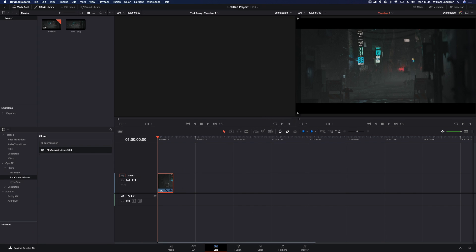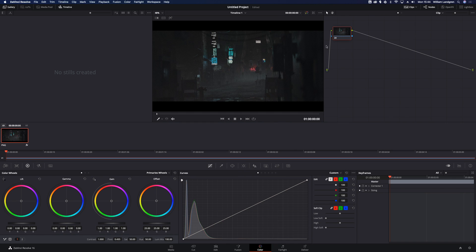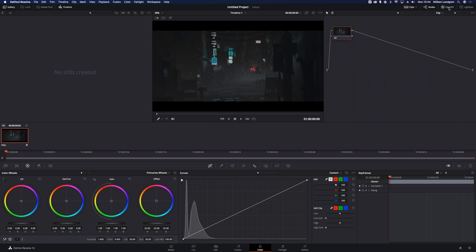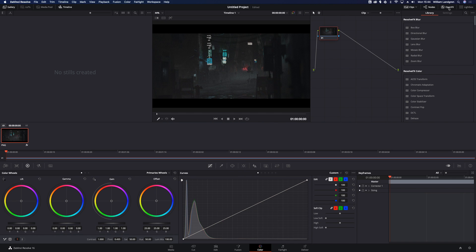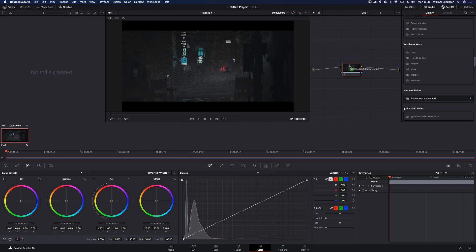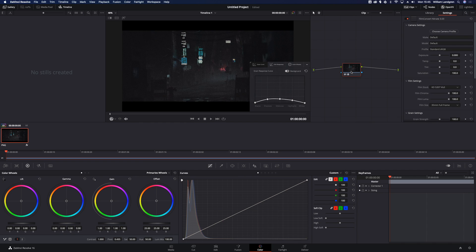So let's start by dropping in our footage and head into the color tab. Here you can click the open effects and search for FilmConvert. If you just drop it onto the node here, you'll get all these settings.